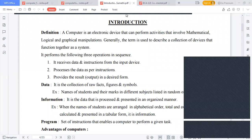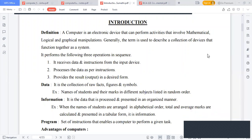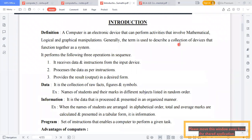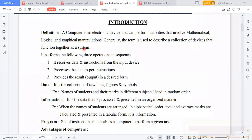Good morning everybody. Today we will start another part of computers, that means the history of computers and advantages of computers, or applications of computers in our engineering field or different fields. In our previous lecture, we started with the definition of a computer. A computer is an electronic device that can perform activities that involve mathematical, logical, and graphical manipulation. Generally the term is used to describe a collection of devices that function together as a system. This machine can perform three types of operations: mathematical, logical, and graphical manipulation.